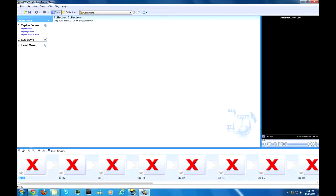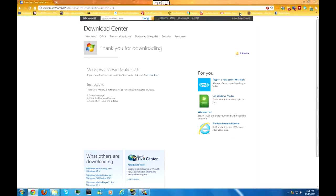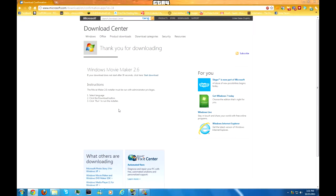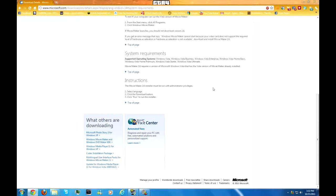I'll just show you the requirements. Back to the thing — this link right here will be here. System Requirements: it says Windows Vista, Windows Vista Business, Windows Vista Enterprise, Windows Vista Home Basic, Windows Vista Home Premium, Windows Vista Startup, Windows Vista Ultimate. Movie Maker 2.6 is a version for Microsoft Windows Vista that has a Vista version of Movie Maker already installed.